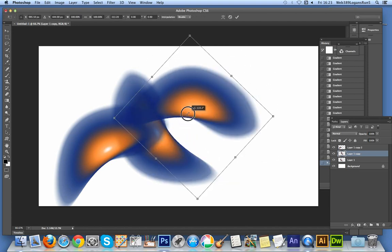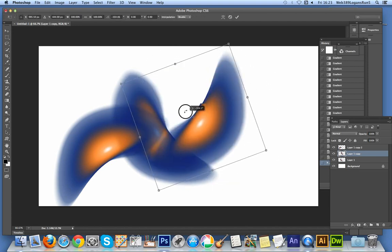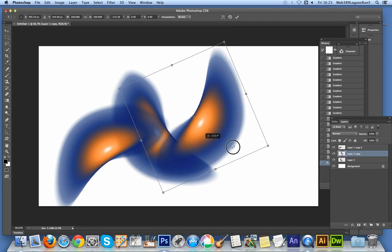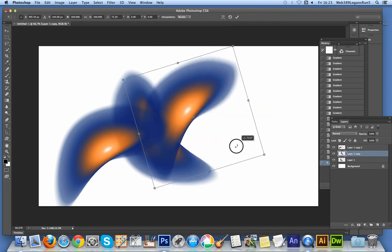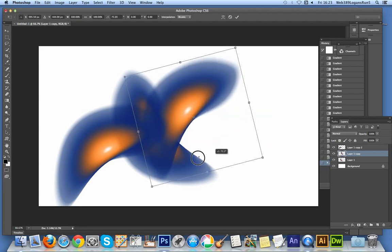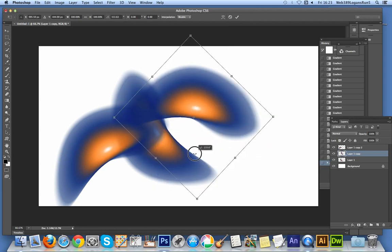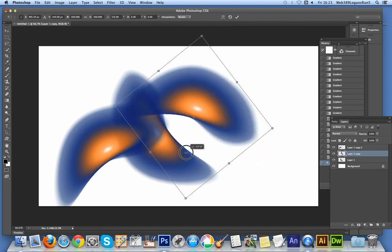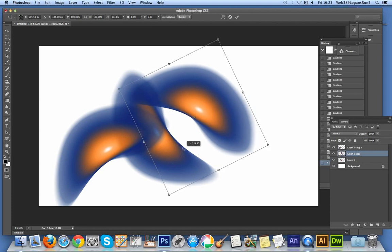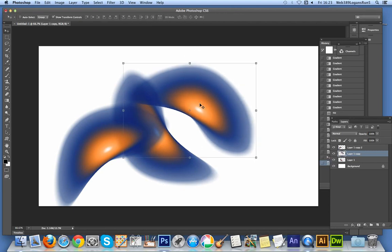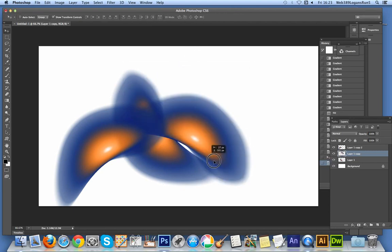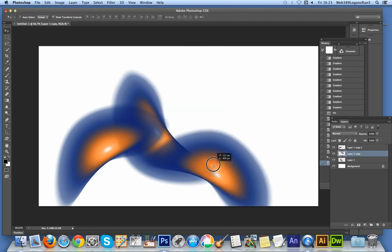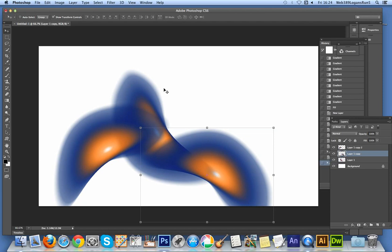You can twist that around again, have those sort of blending in. Click OK there. At that point, you can actually start blending the gradients, so you can create different effects.